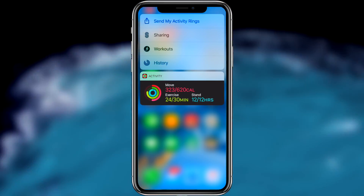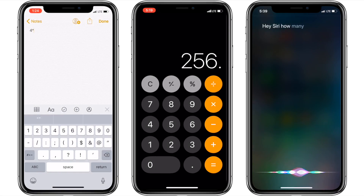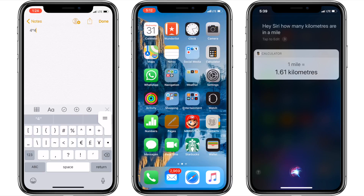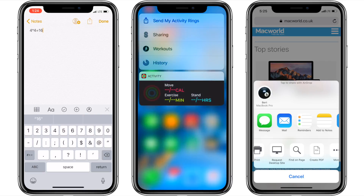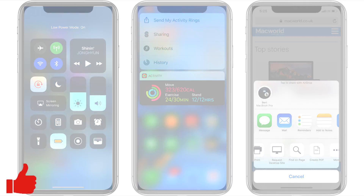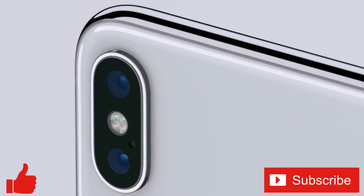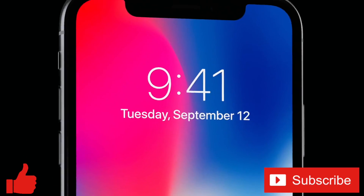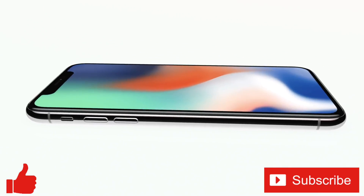Well everybody, those were some of what I think are the best iPhone secrets that can save you time. Are there any I missed? If so, let us know in the comments below. And if you enjoyed this video or found it helpful, feel free to give it a thumbs up. And while you're down there, don't forget to subscribe to the channel for more tech videos, including tech how-tos, every week. As always, thanks for watching and we'll see you in the next one!